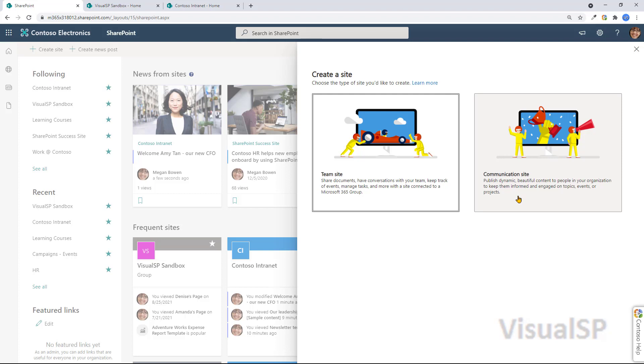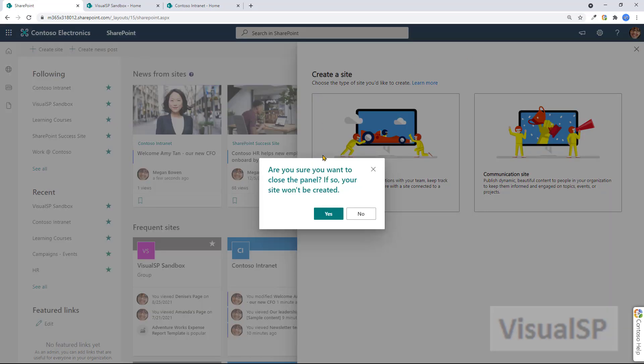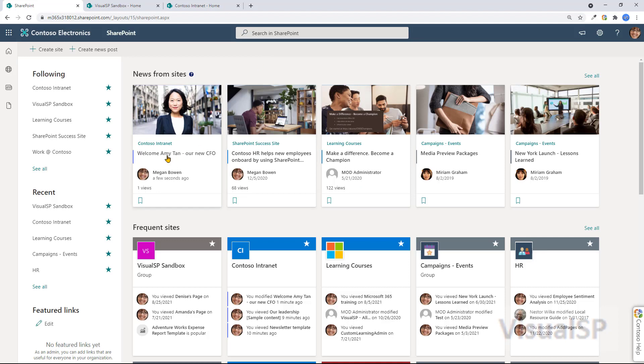People who are coming to the site are consuming information. They're not the ones who are collaborating. They're just reading or downloading information from there. Let me show you examples of each one here.